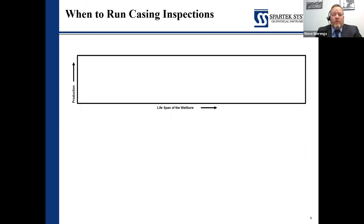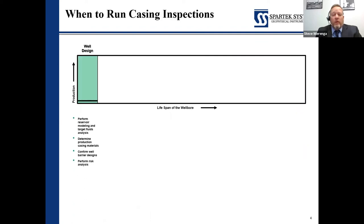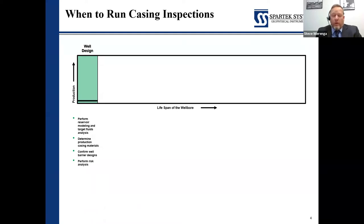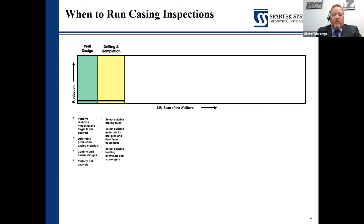When do we run casing inspections? Pretty much throughout the life cycle of the well. Beginning at well design, we want to make sure the casing and tubulars are such that we can measure them, so we know which tools to program as the well progresses. Some exotic metals or fiberglass wells can be very difficult to manage. Some of the bigger or oddball casing sizes need consideration too — will these tools manage that?